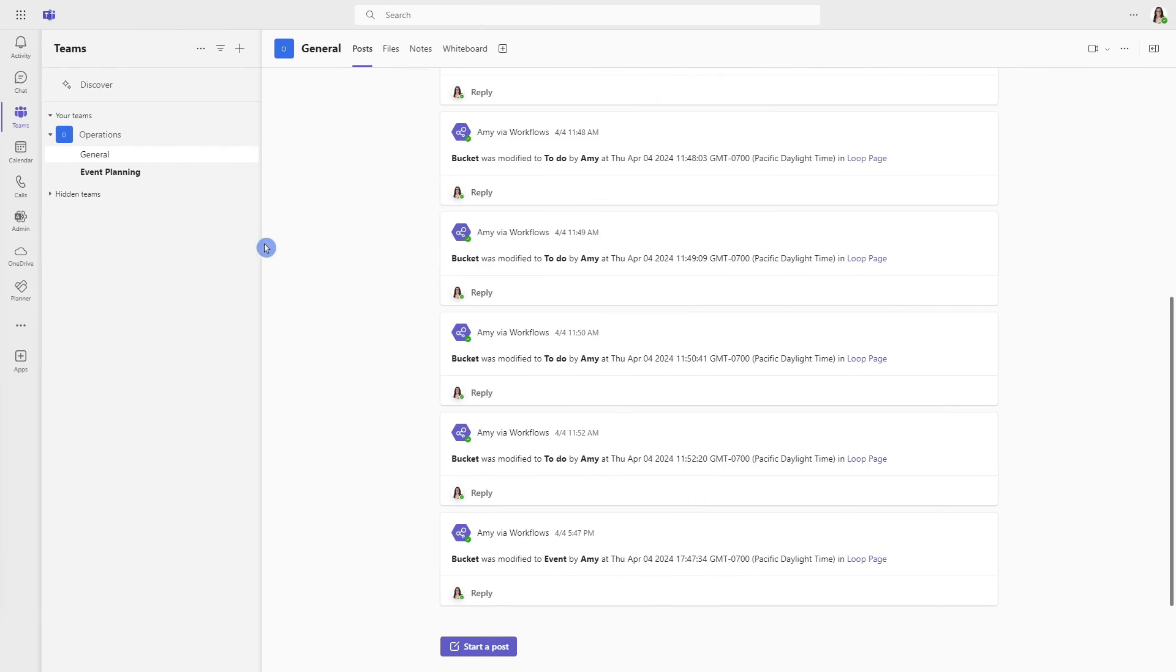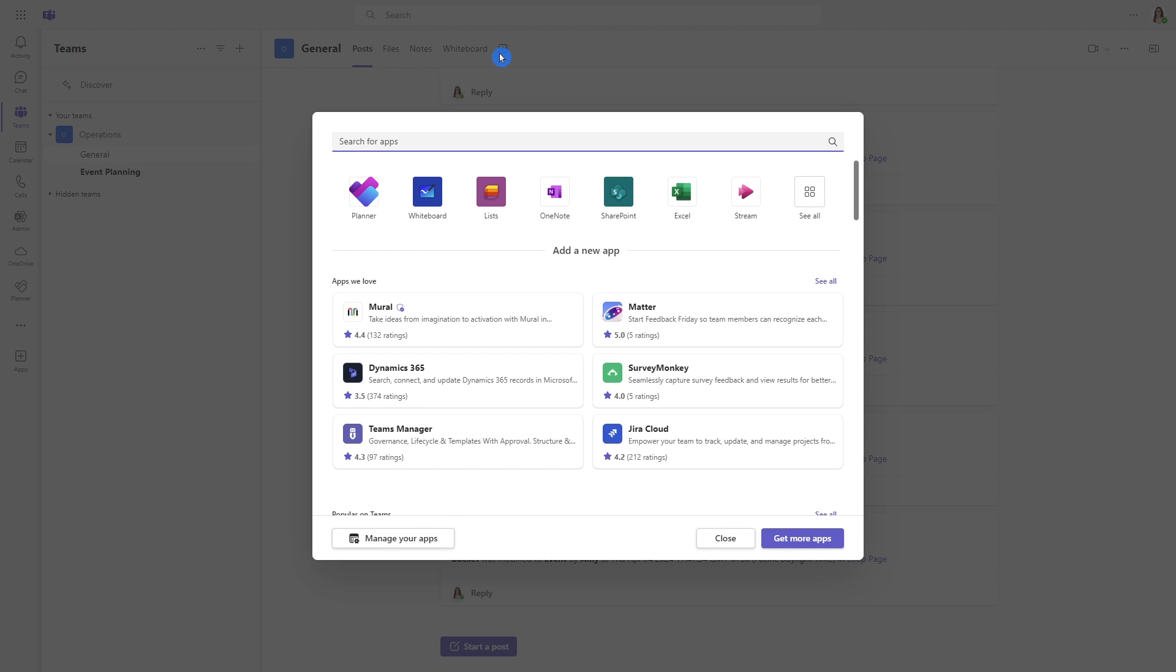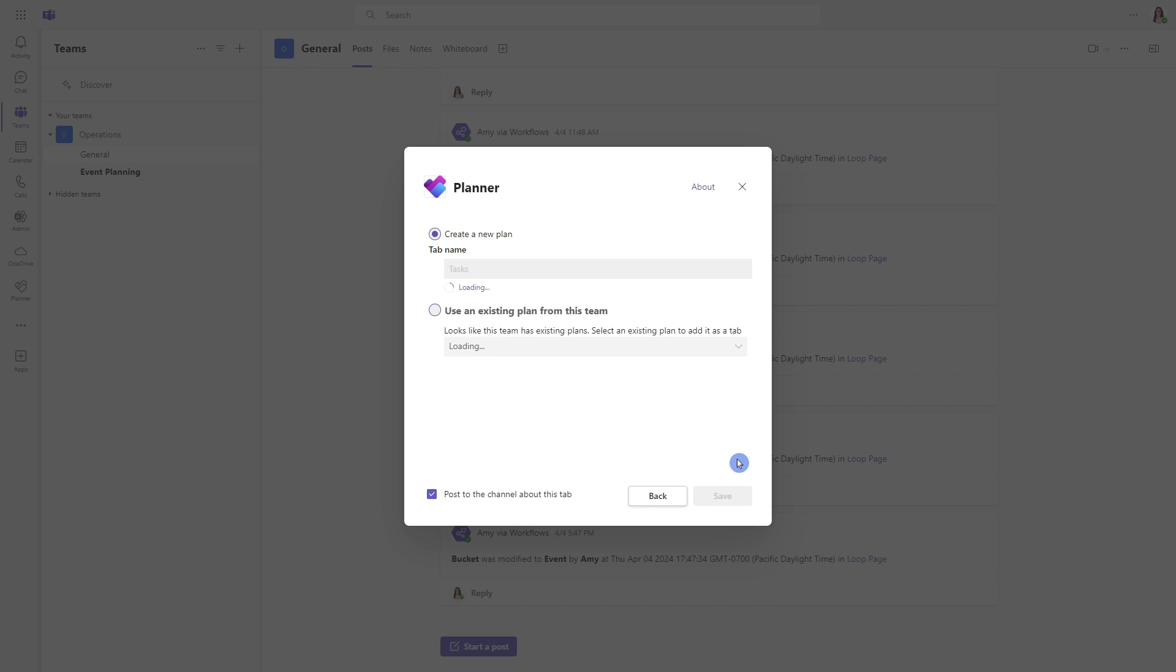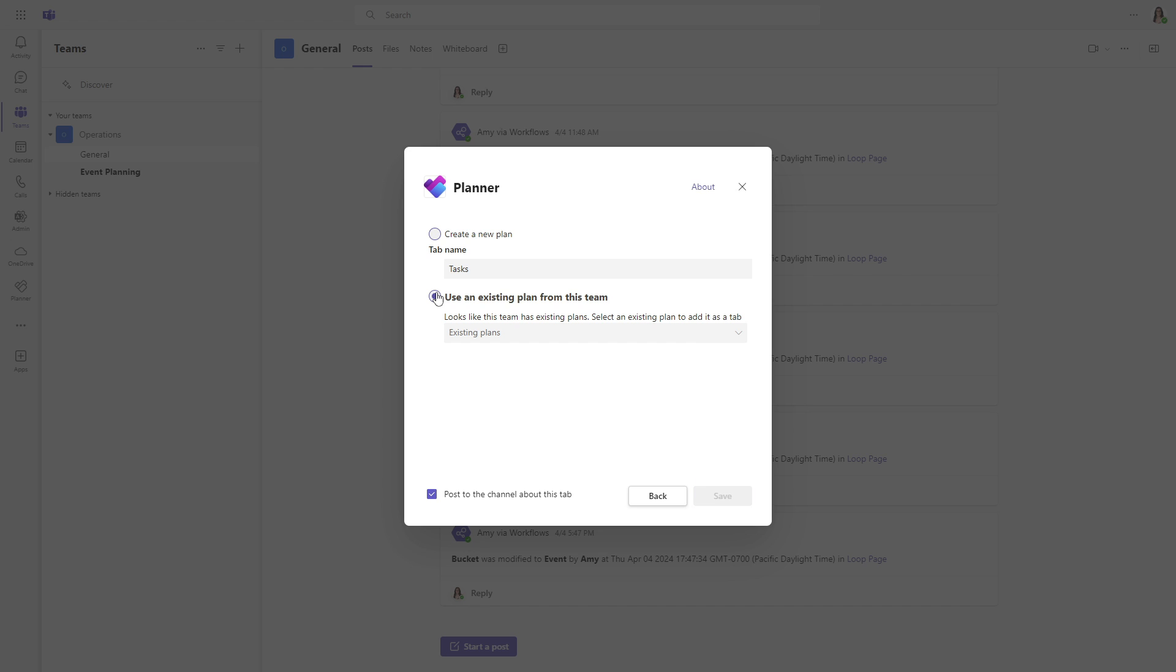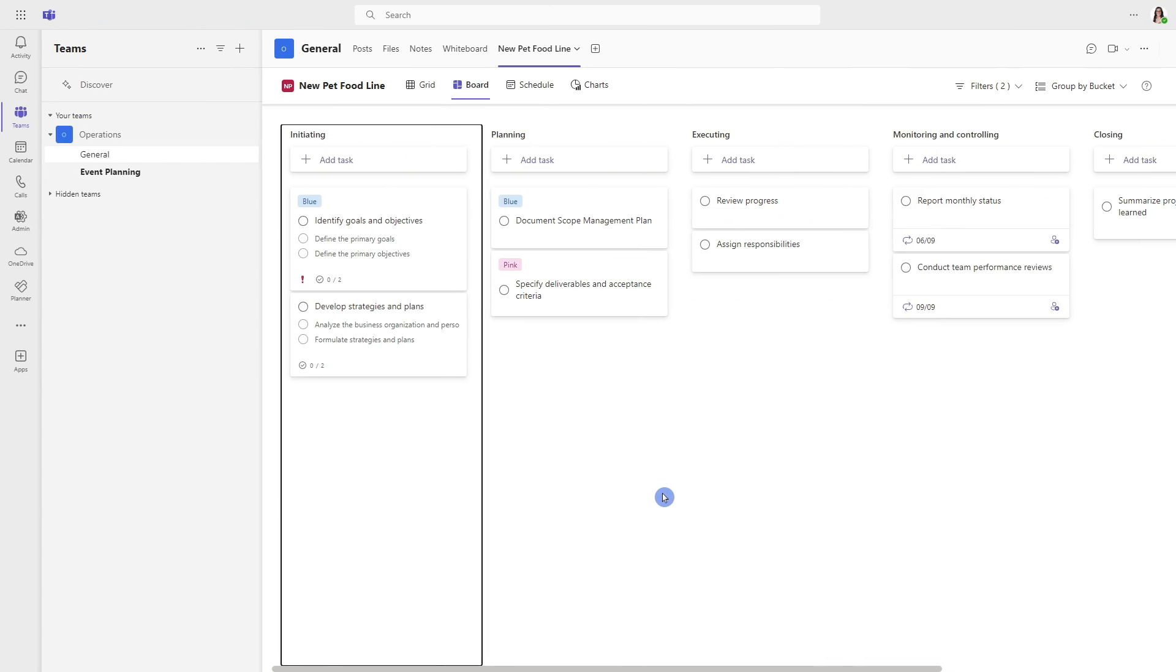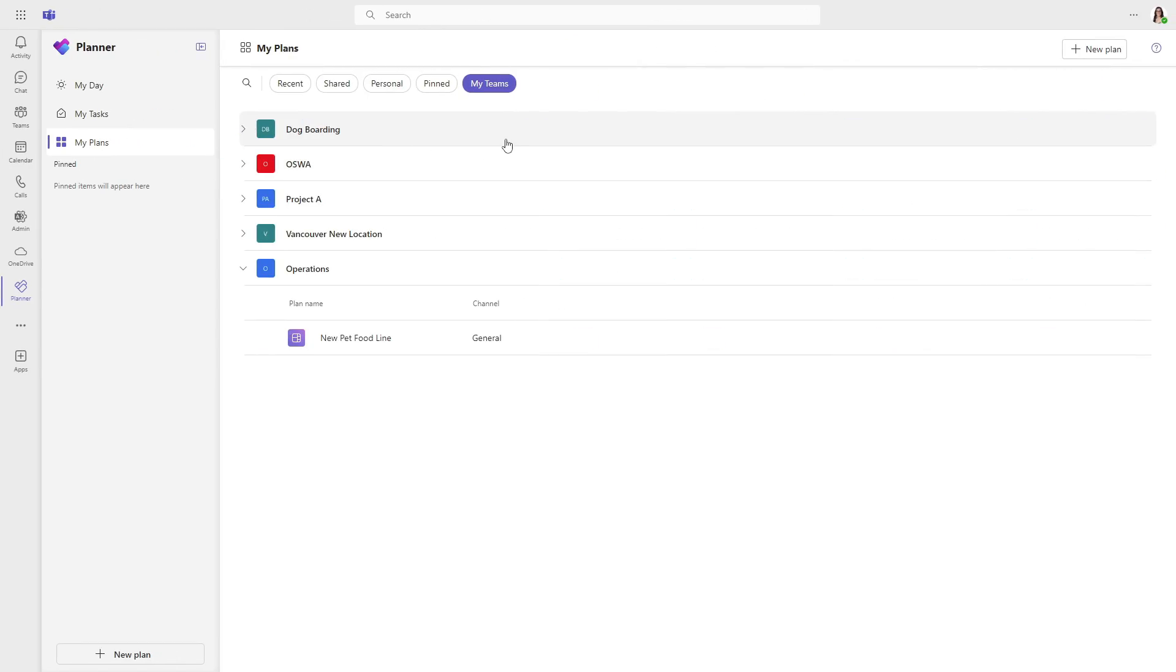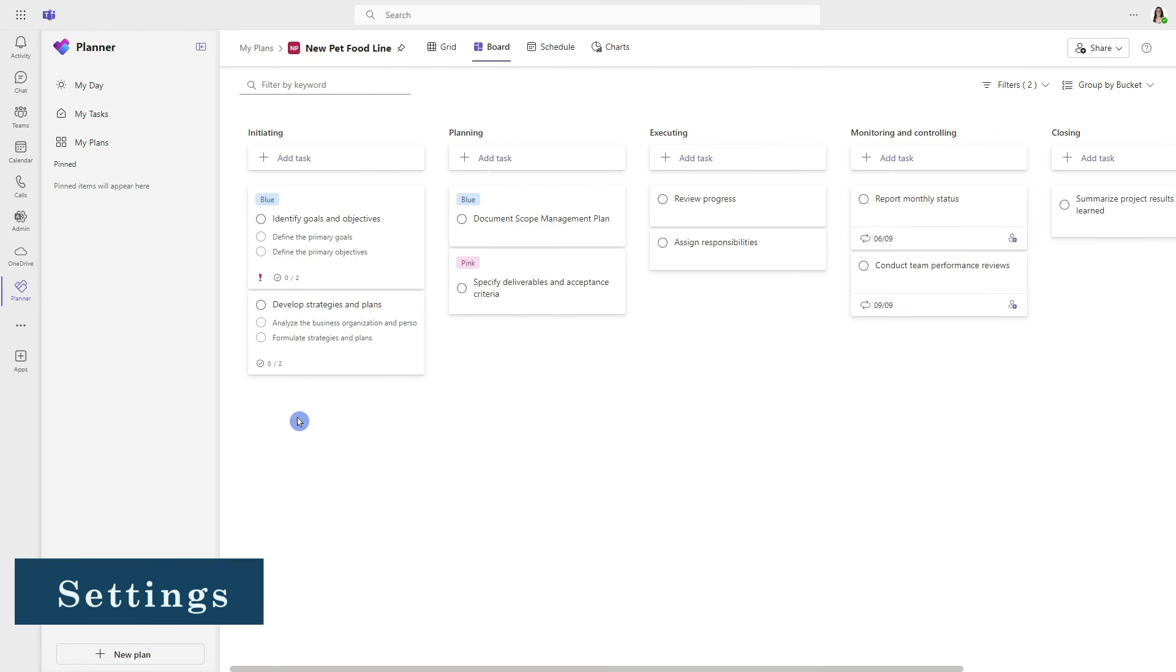So here we are within that operations team. And if we head on up to the added tab area, we can see planner right here. If you don't see it, you can just search it right here. So now we just need to add our plan. You could create a new plan or we can use an existing plan from this team. So we've already assigned that plan to the team. We just need to add it to a channel and there is that new plan that we just created. So let's go ahead and click save. We can see that new plan has populated here, which is amazing. And if we go back into my plans and my teams, then that operations team is now showing and we can see that new pet food line at the bottom.